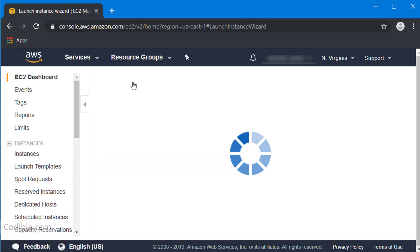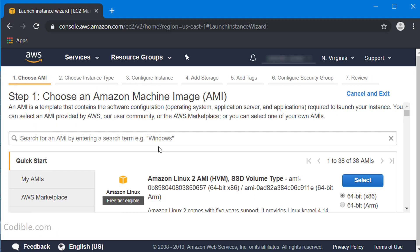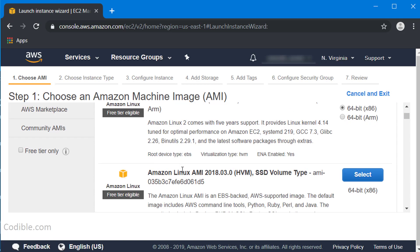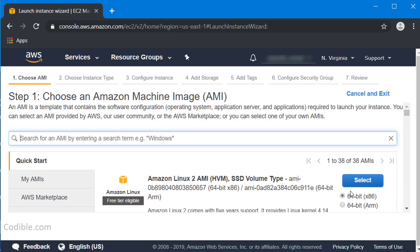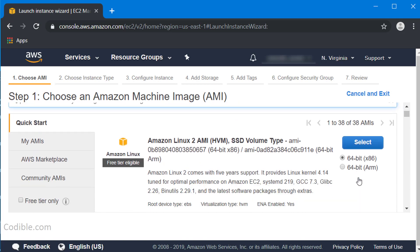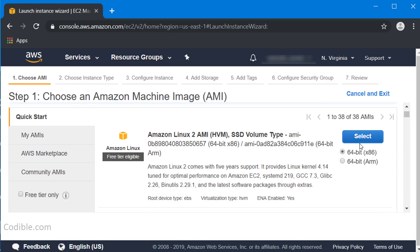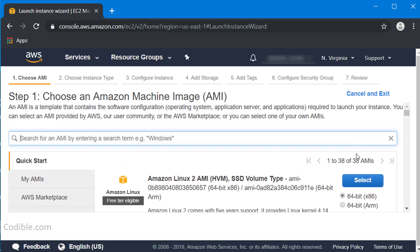We're going to launch instance and here you can select whatever kind of instance that you want, but I'm just going to select the first available instance that I see here as an example.